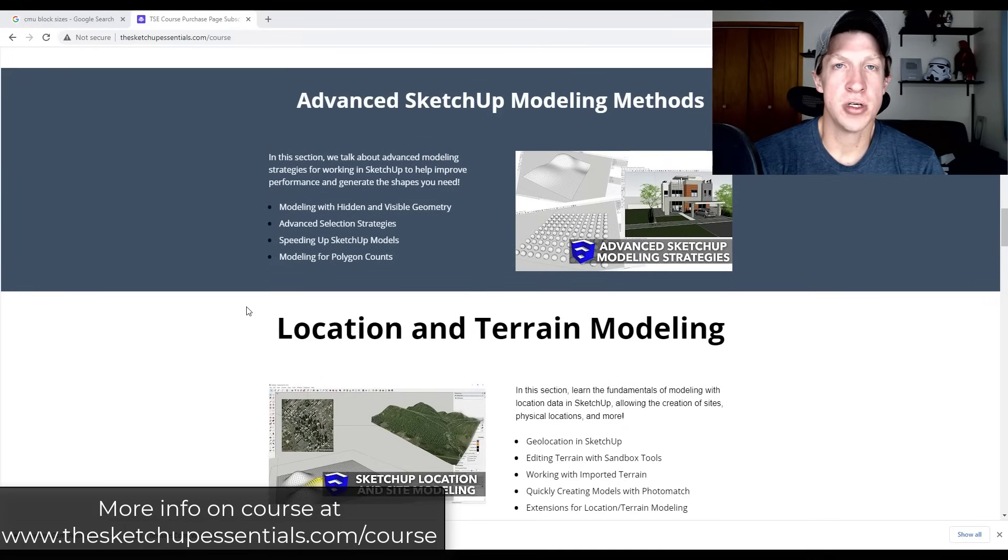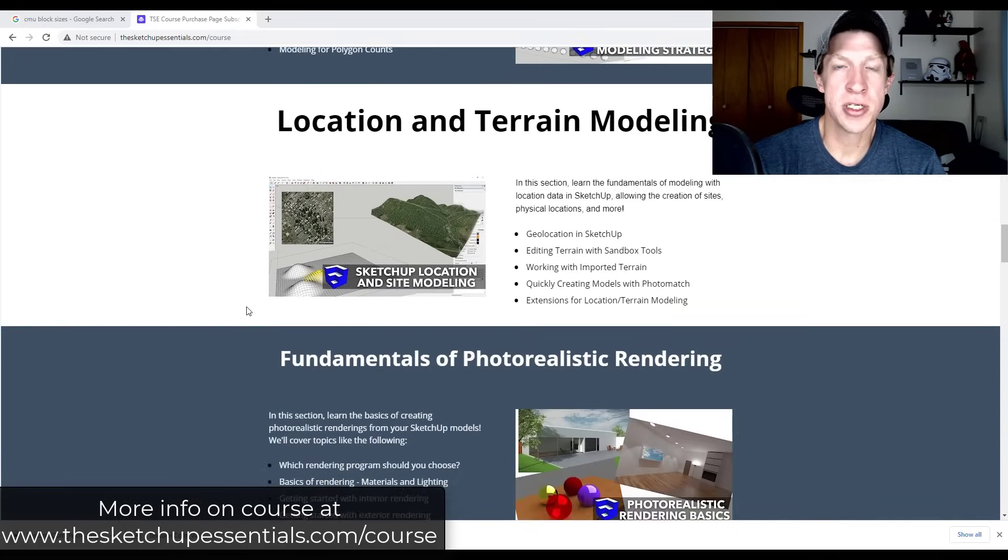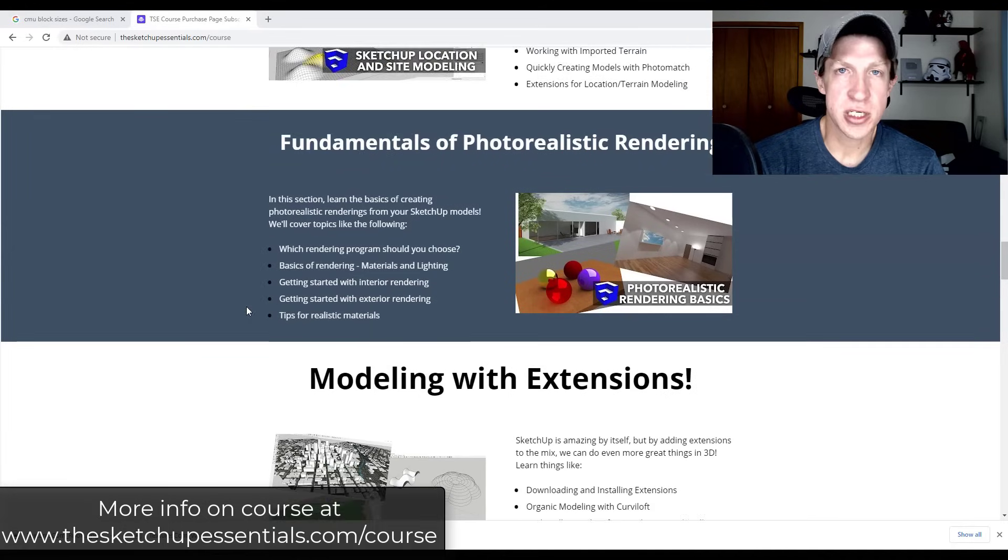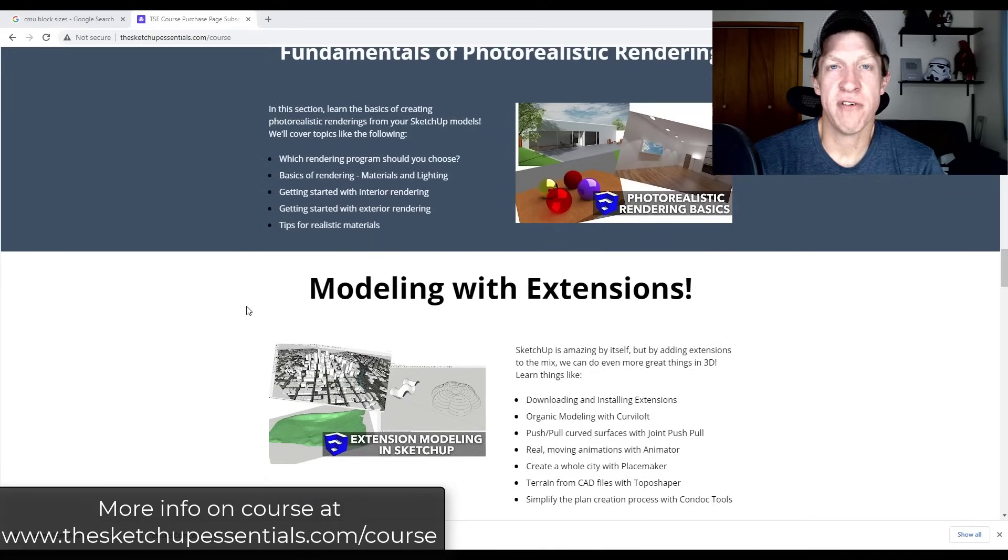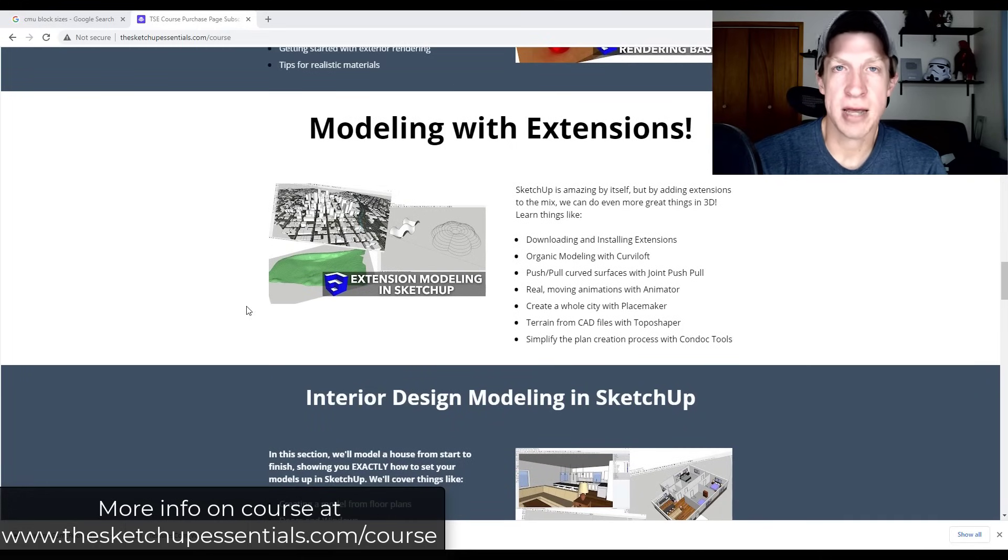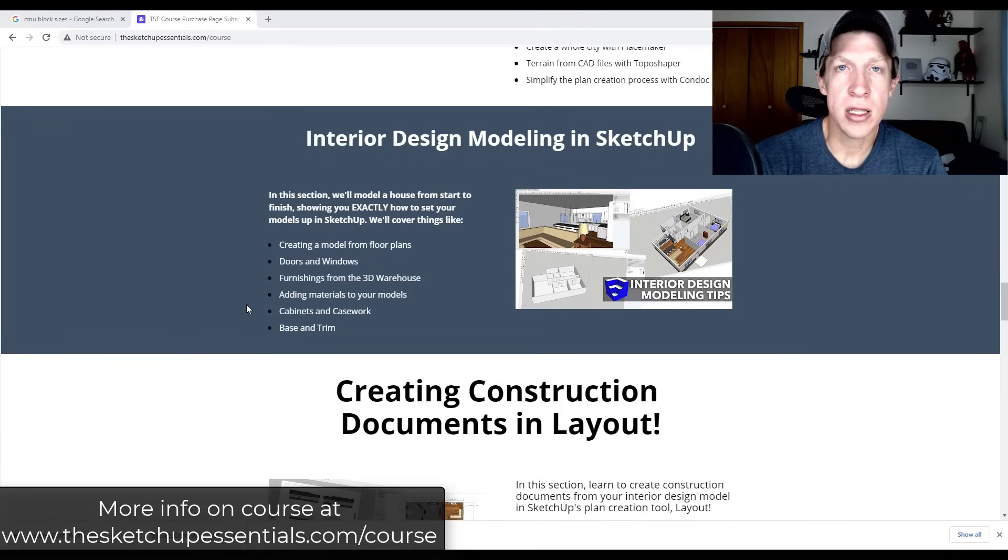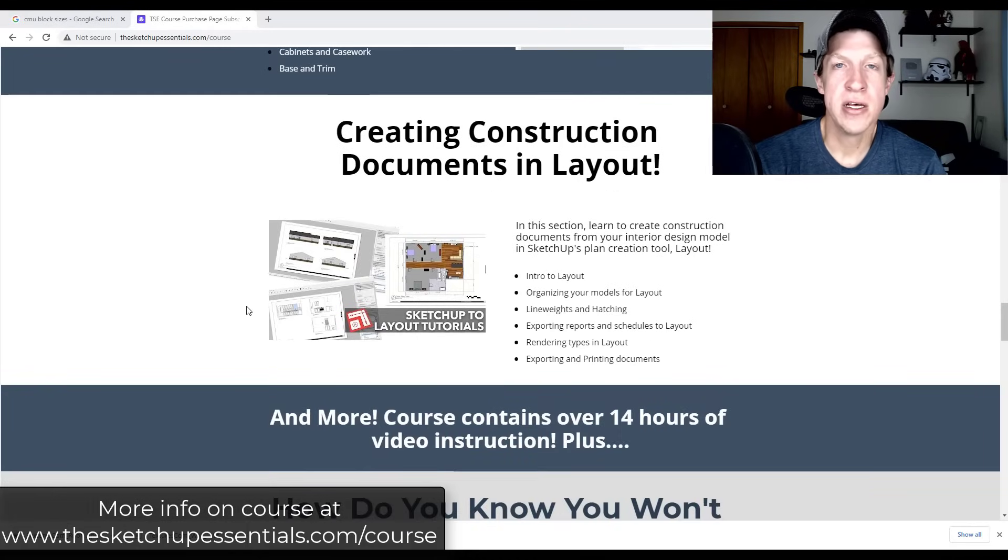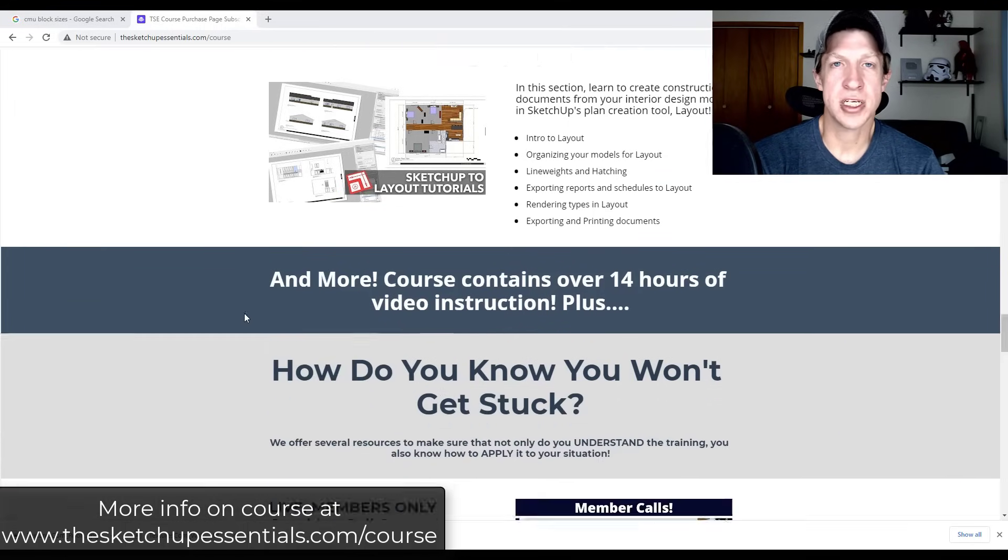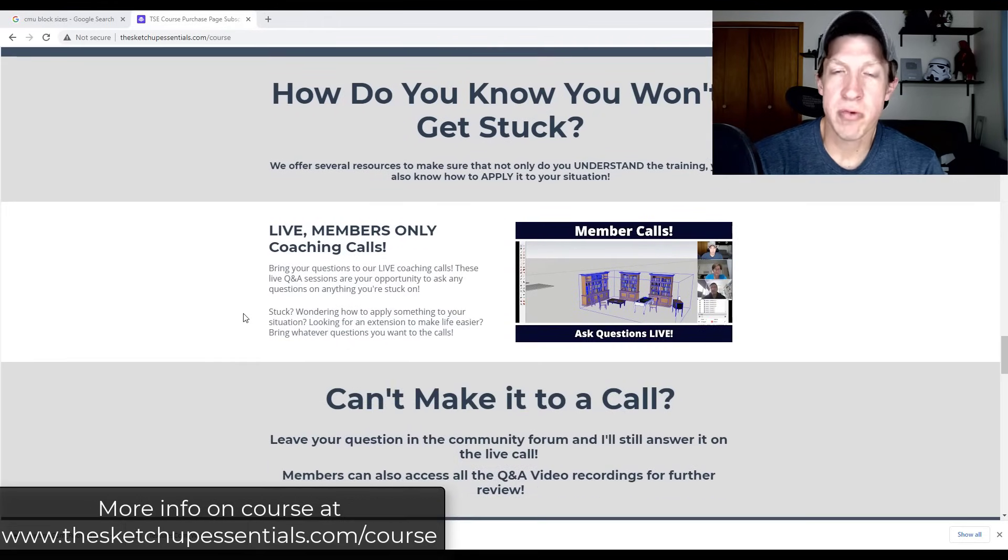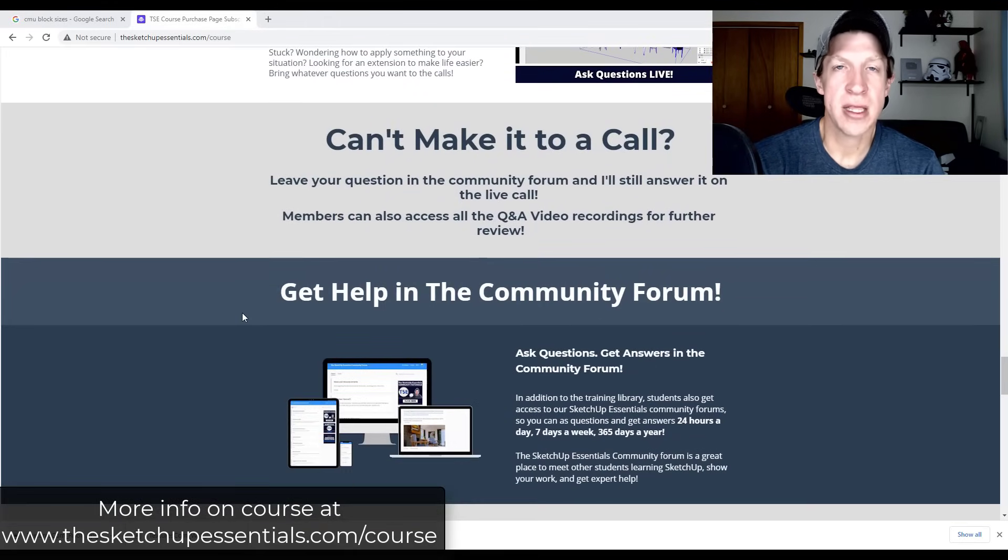The SketchUp Essentials course is my detailed step-by-step course where I've put together curriculum specifically to help you go from start to finish learning the program so that you don't get stuck. I've also added a community forum in there where you can communicate with other students in the course, as well as ask me questions. And we have live coaching calls where you can call in and get your questions answered live. So if those are things that you're interested in and you really want to learn more about SketchUp, make sure you check that out at the SketchUp Essentials dot com slash course. I really love teaching people how to use SketchUp and I'd love to see you there.